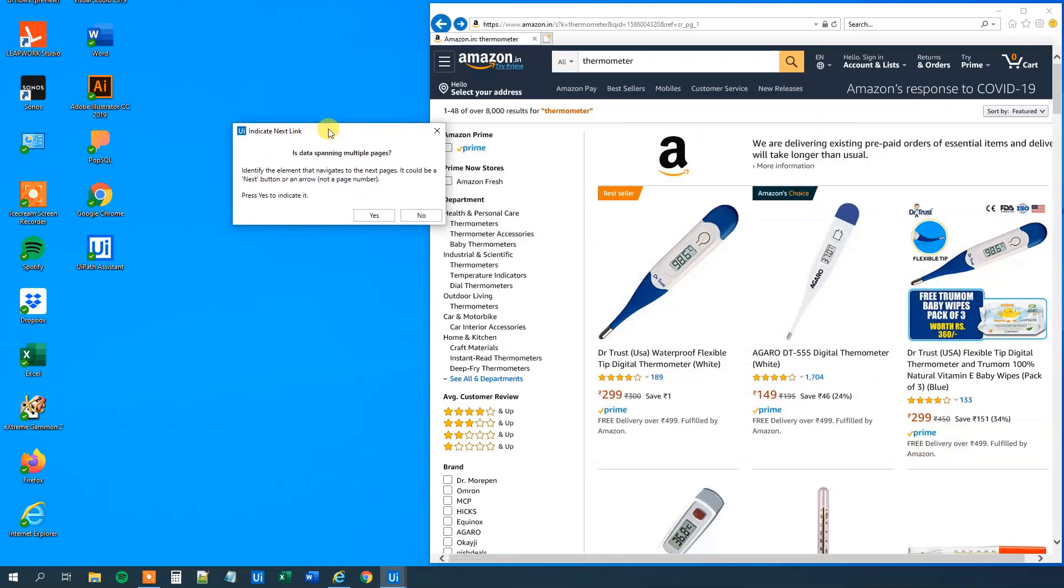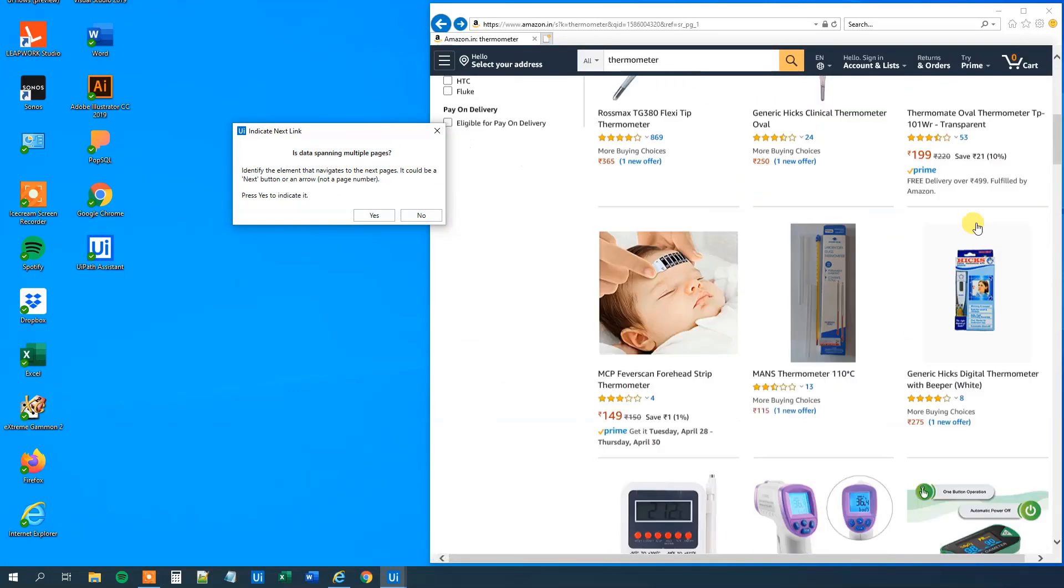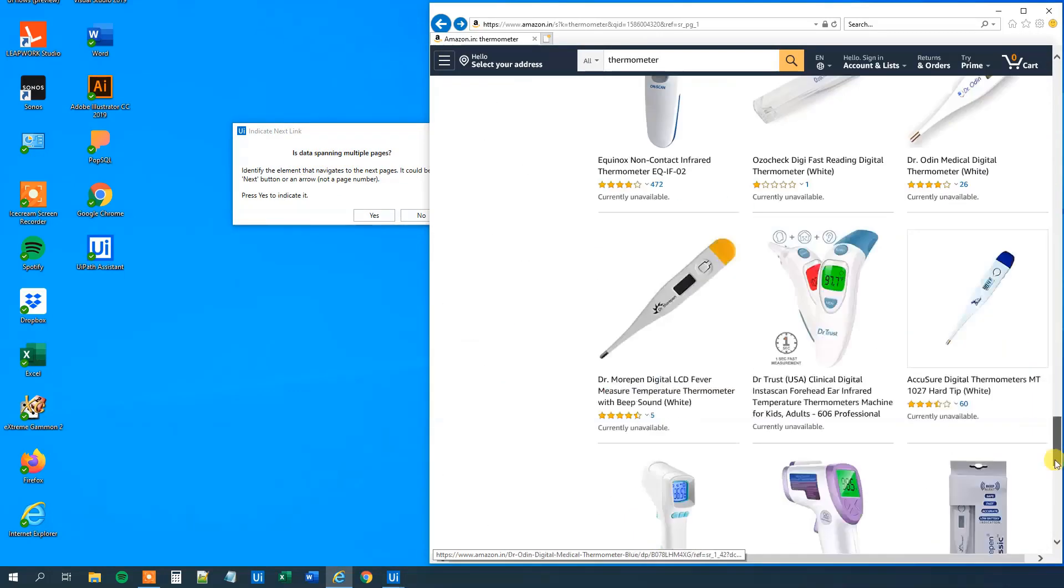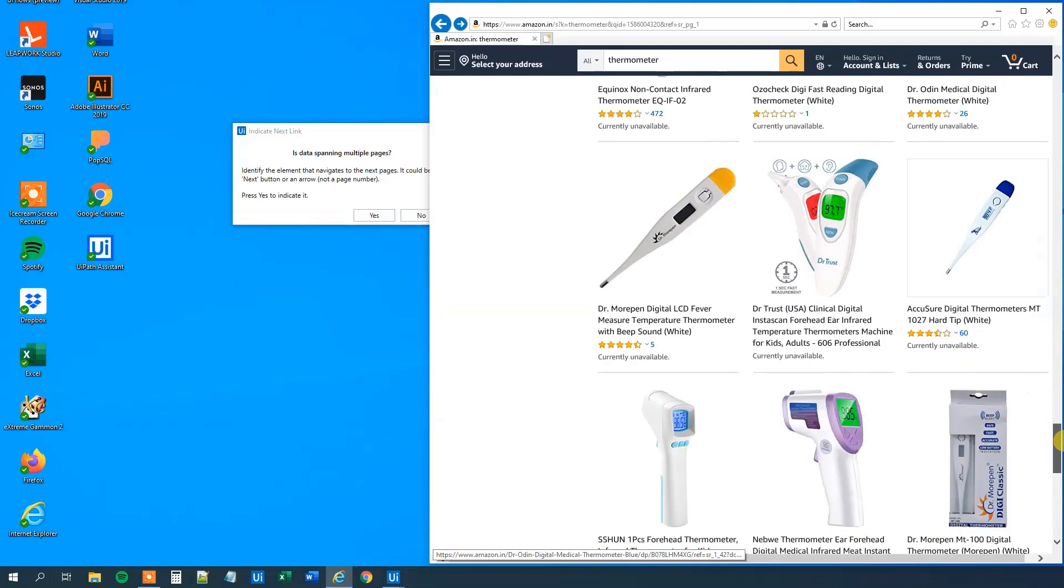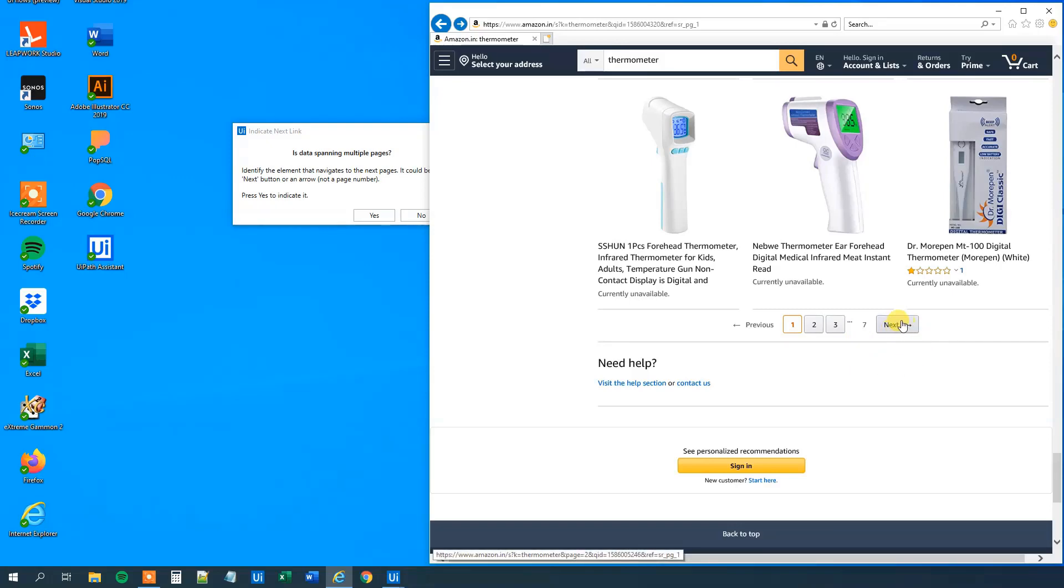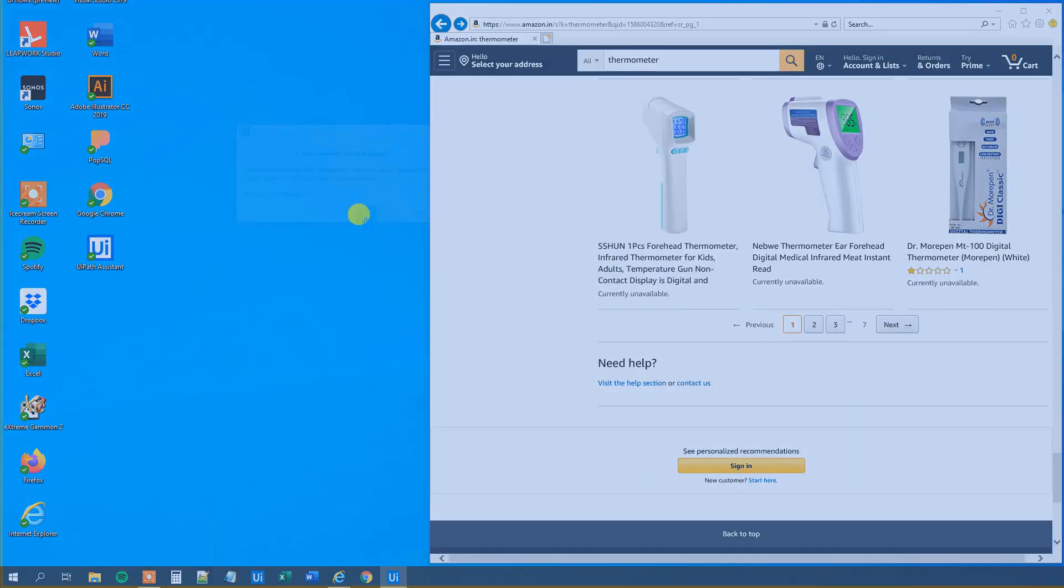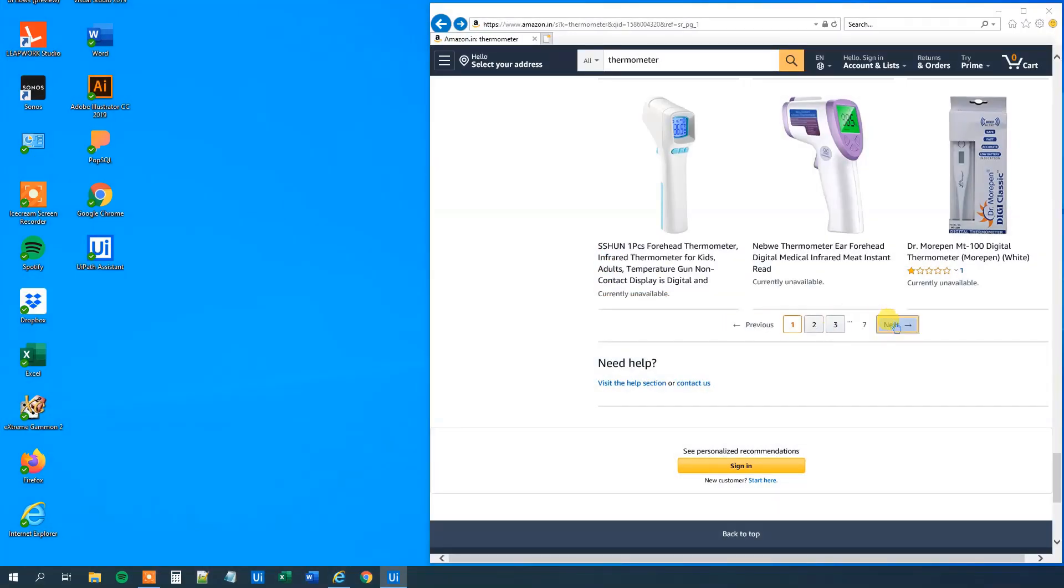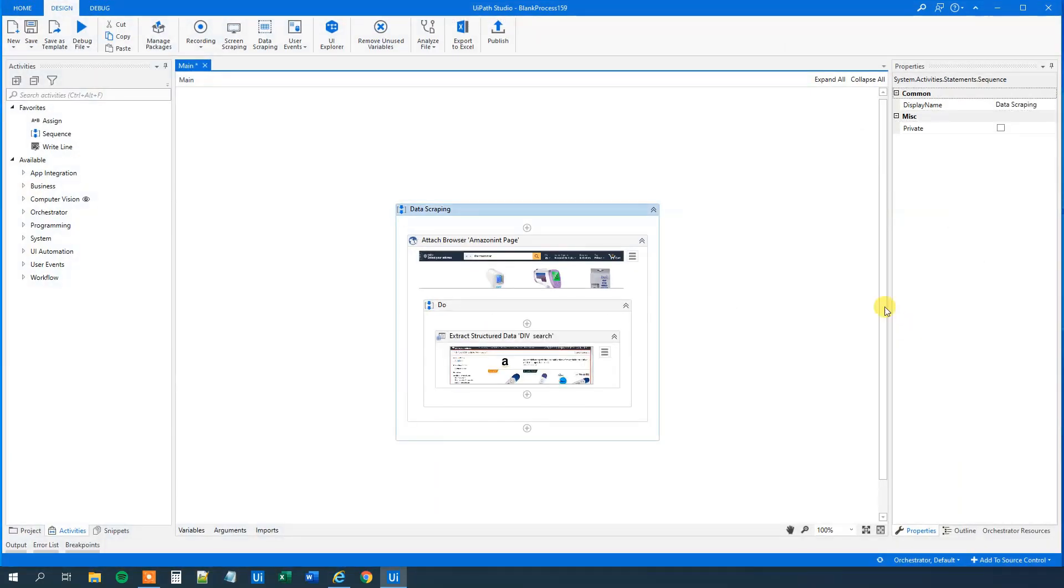Now we can see that UiPath is asking us if the data is spanning multiple pages. And let's go down a bit. And we can see that it is seven pages this time. And now it asks us where our next page is. And that's here. So we will just click yes. And we will mark the next one. And we are done.